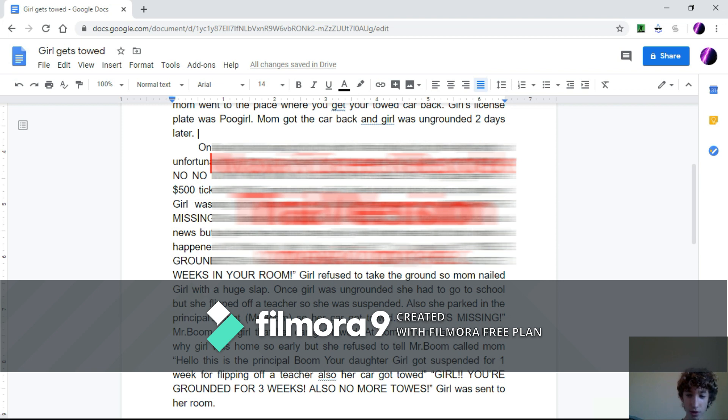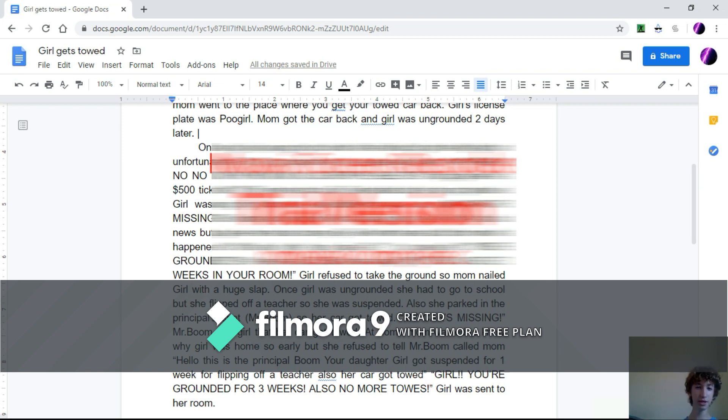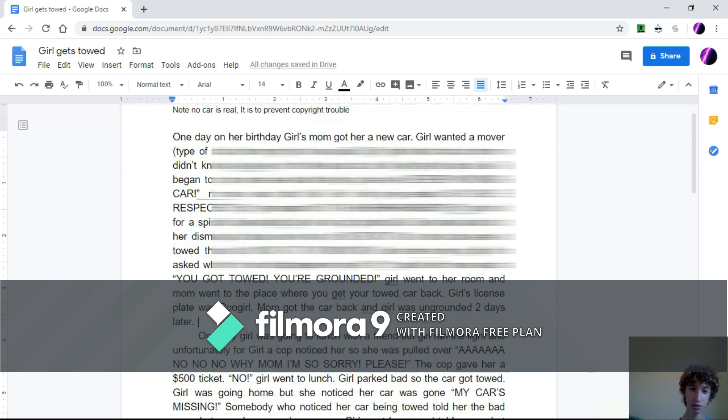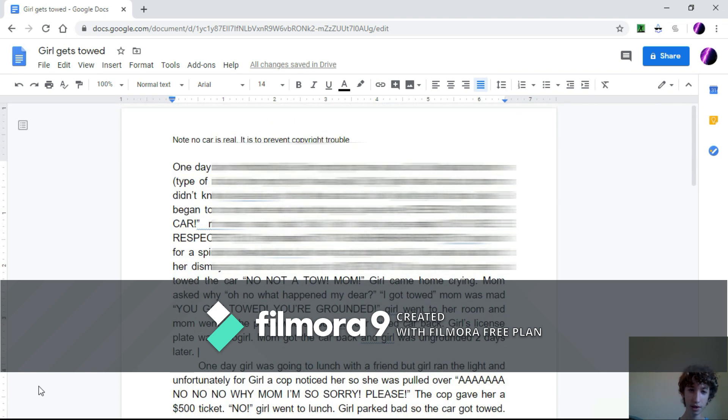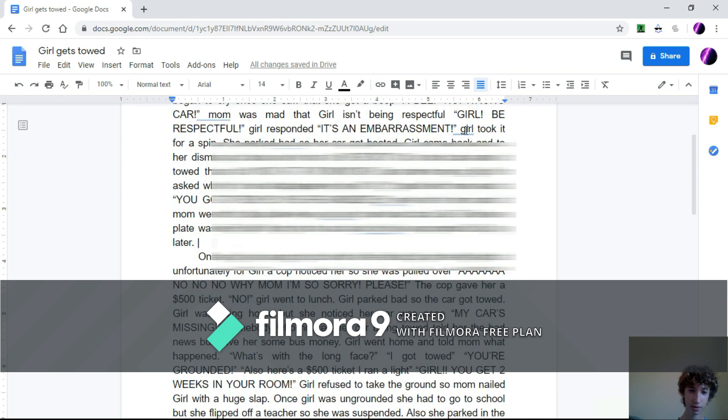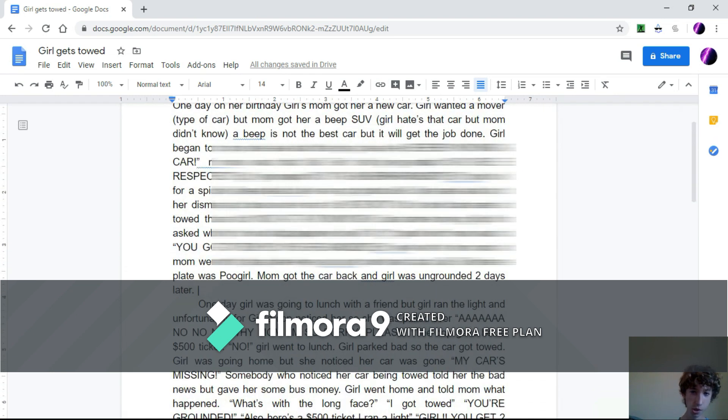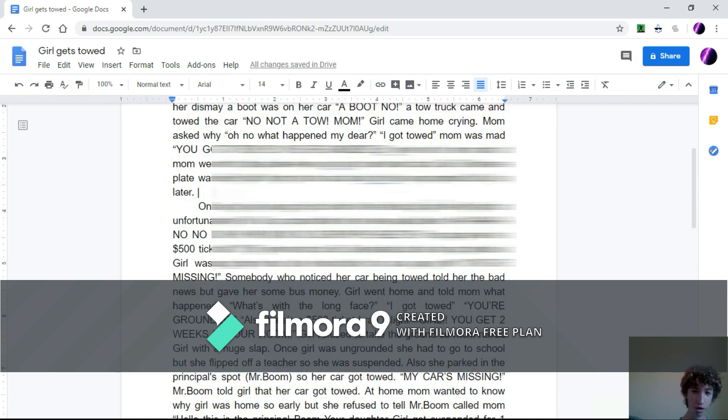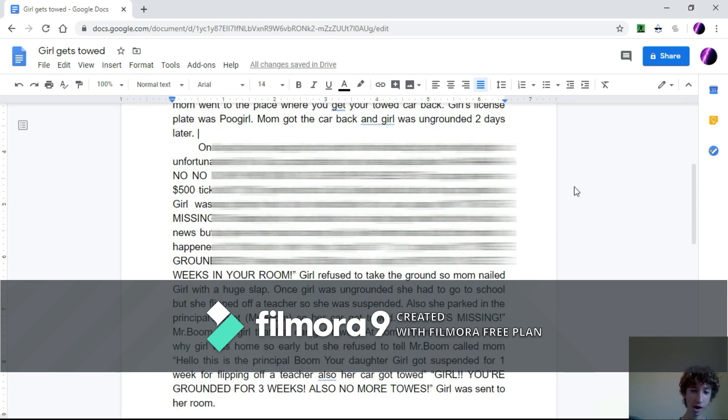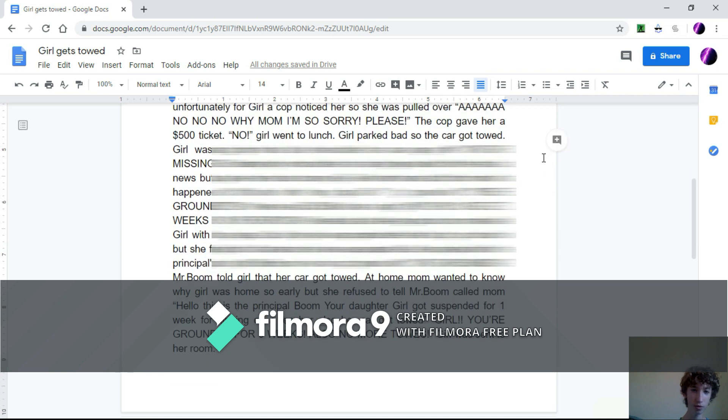Girl was sent to her room. So, yeah, that was my funny short story. It continued off from this. So, I hope you enjoyed.